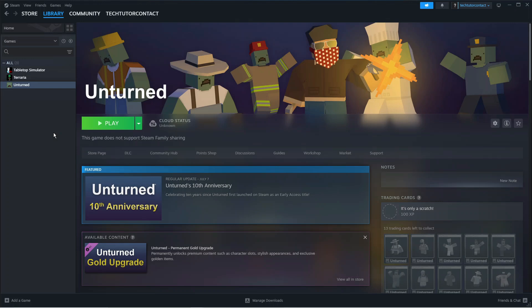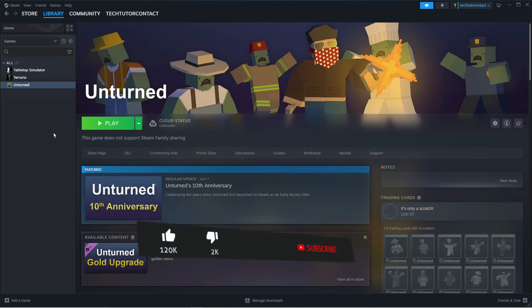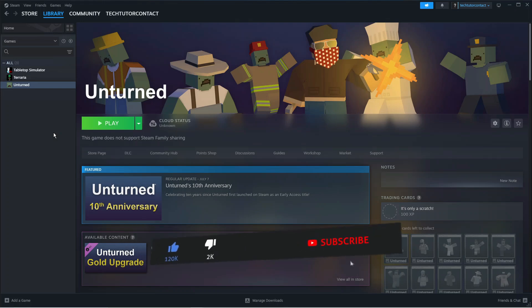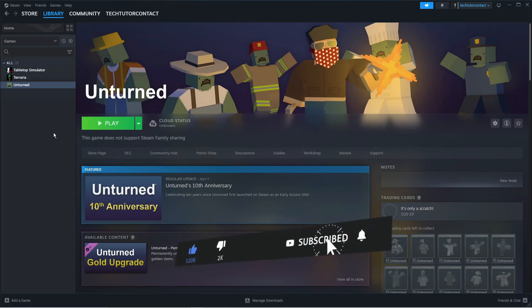That is how to fix the Baldur's Gate 3 Vulkan error in 2024. I hope this tutorial helped you out today. If it did, I'd really appreciate it if you'd consider leaving a like below the video and subscribing to the channel.